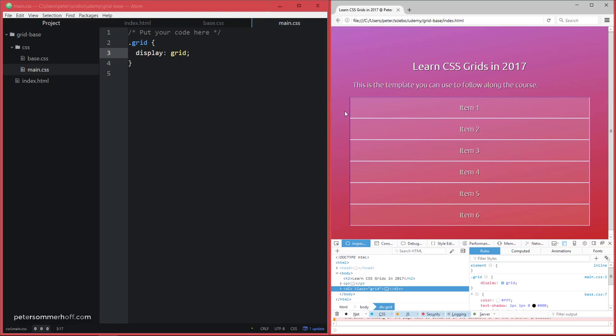But you can see that we have now six rows in our grid container. And in this case, it doesn't look different than just having a display block. But it's still very different, because you could do lots of different things with this now, because it is a grid container, and we're going to talk about this in the coming lectures.